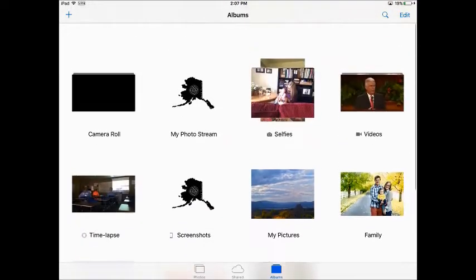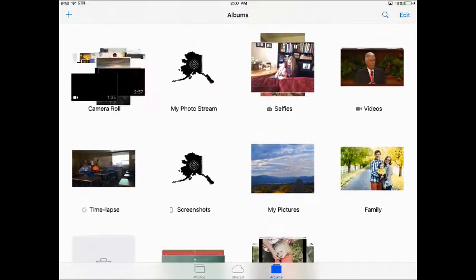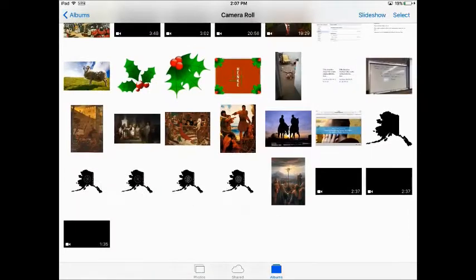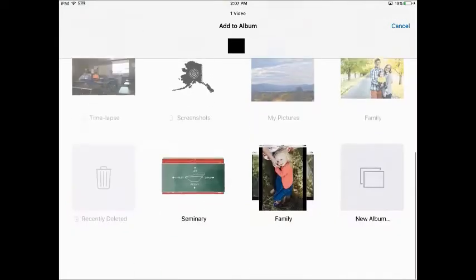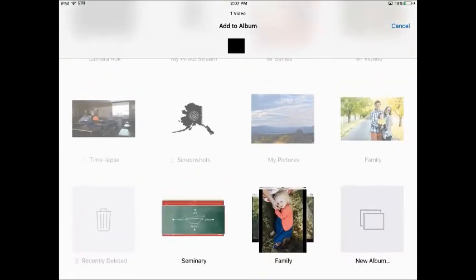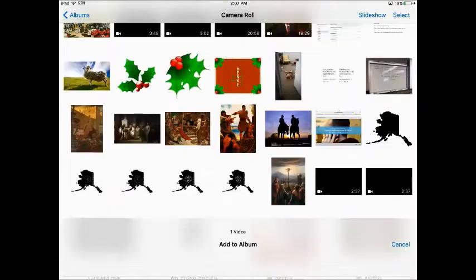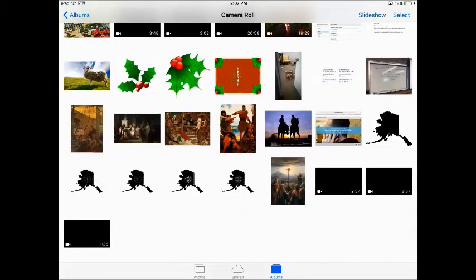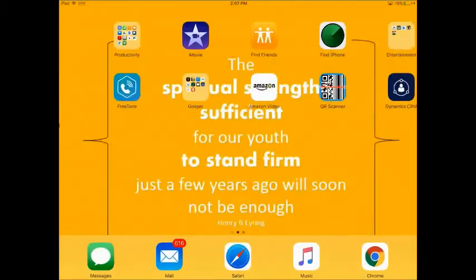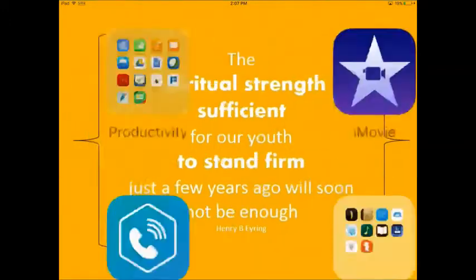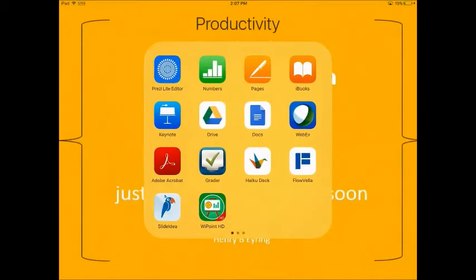So I'll go into my camera roll, find the video that I've just downloaded. I'm going to go ahead and select it and put it into a folder so that it's easier to find from Keynote. I'll save mine into Seminary folder. I'll go ahead and get out of that and open up my Keynote.